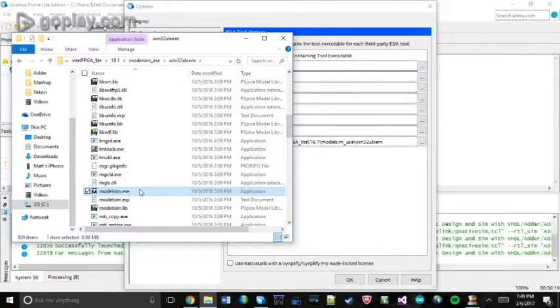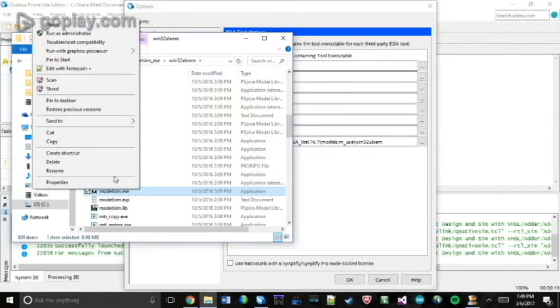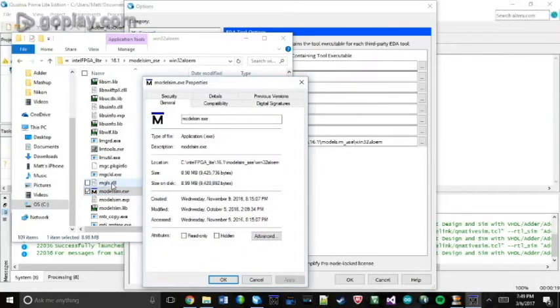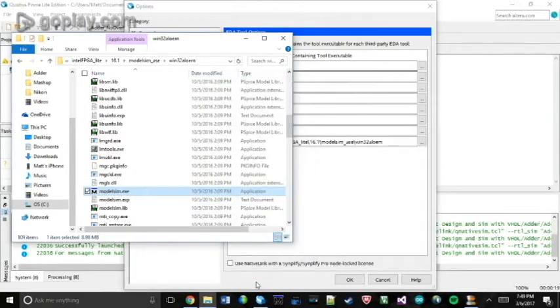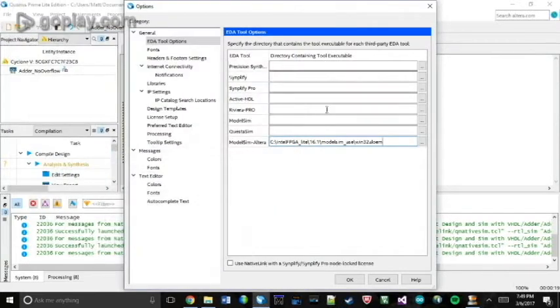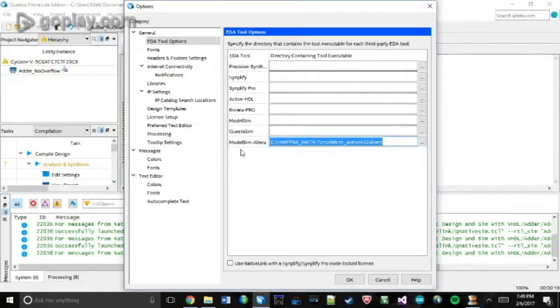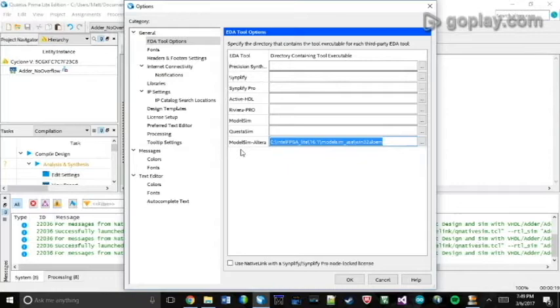Now, from there, I just right-click and click Properties and copy and paste the location of this whole folder into here. Once you do that, you want to click OK.